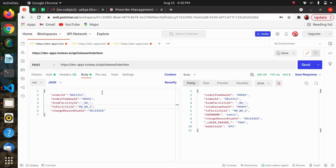After that we are having from facility ID — this attribute contains the unique ID of the from facility in OMS, from which the item is released. Then we are having to facility ID — this attribute contains the unique ID of the to facility in OMS, to which the item is released. After that we are having change reason, an enum ID, and this attribute contains the reason for releasing the item. It accepts predefined values in the system.